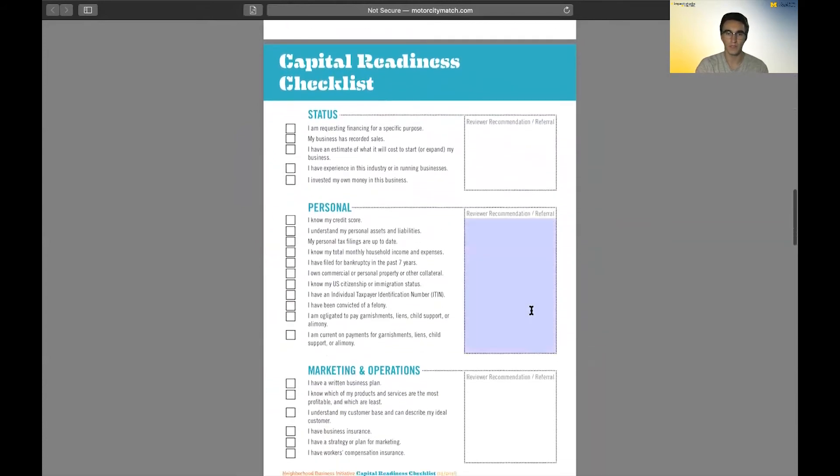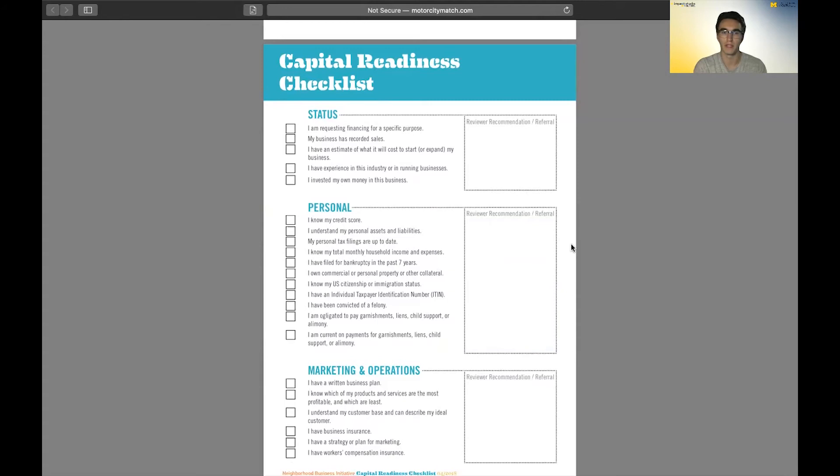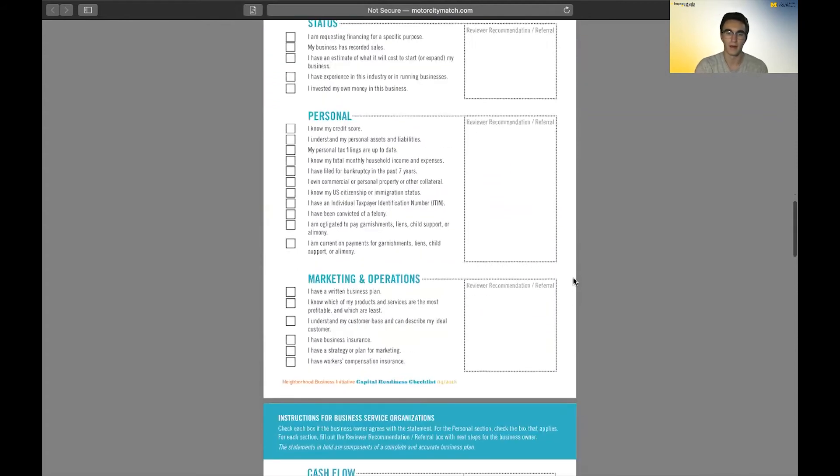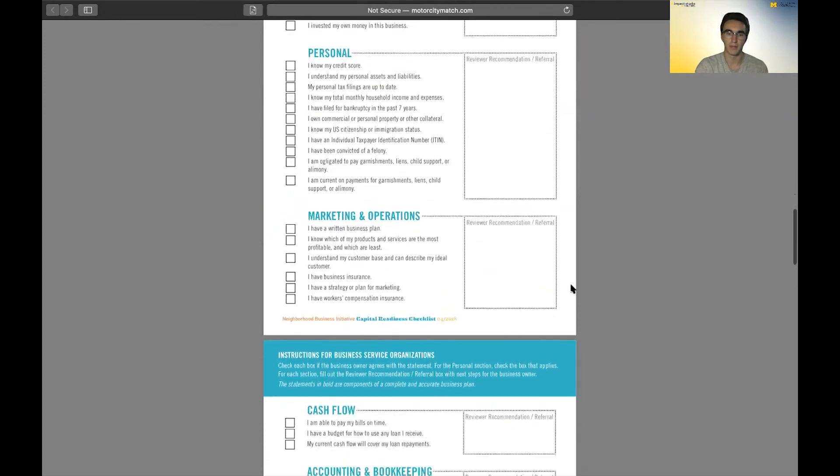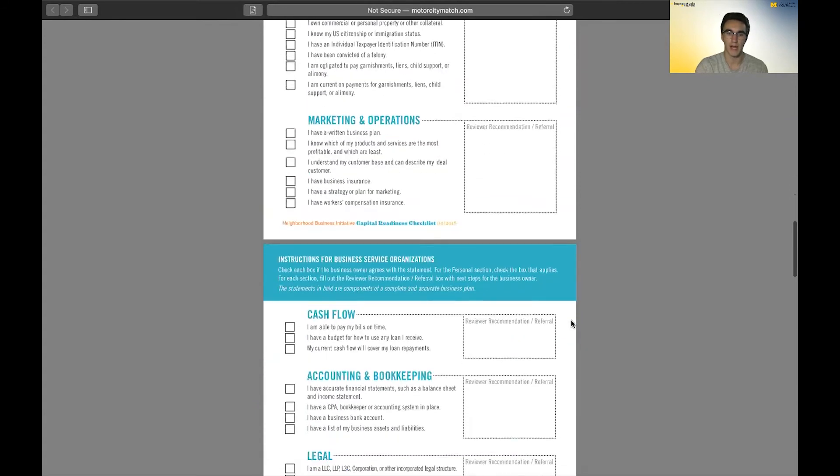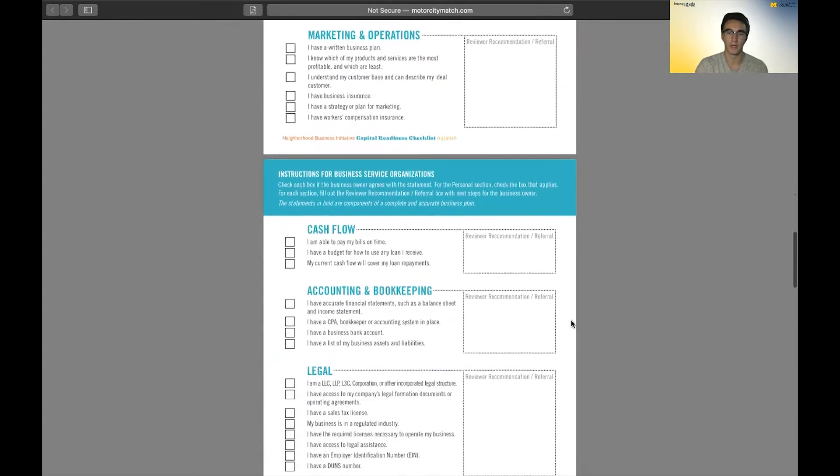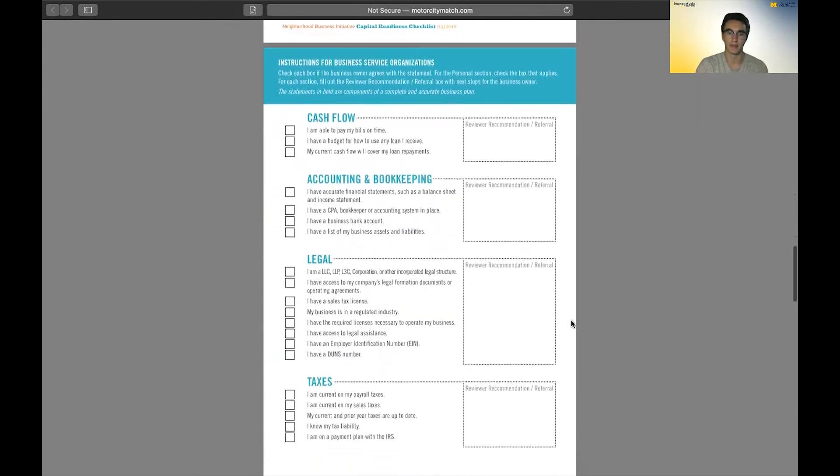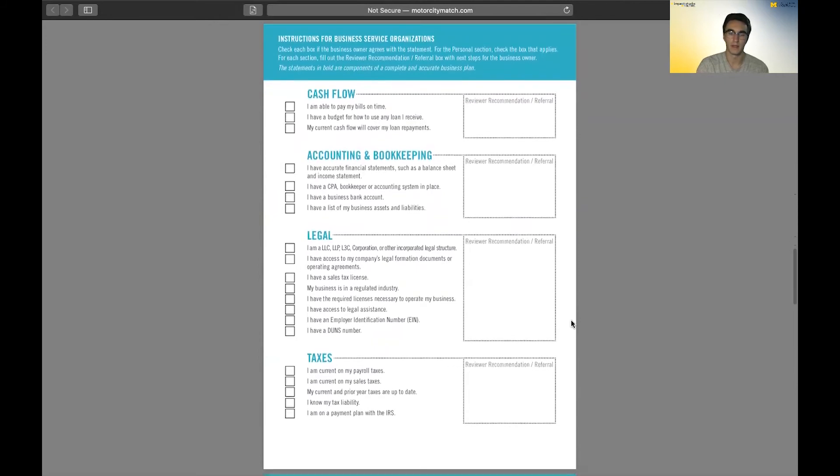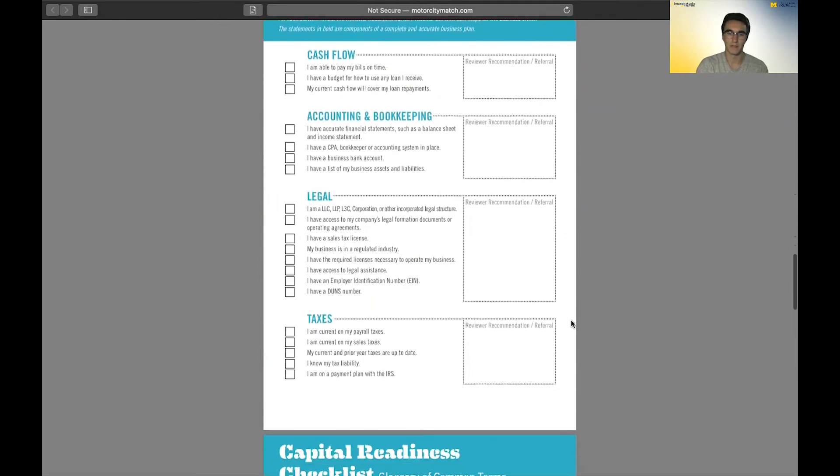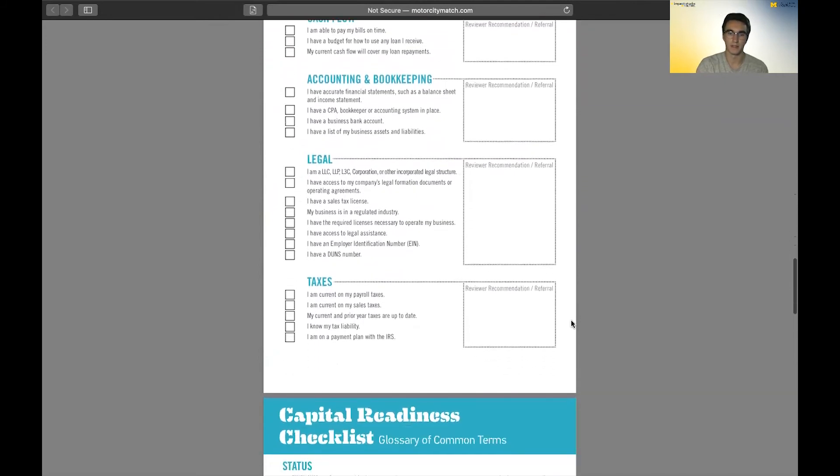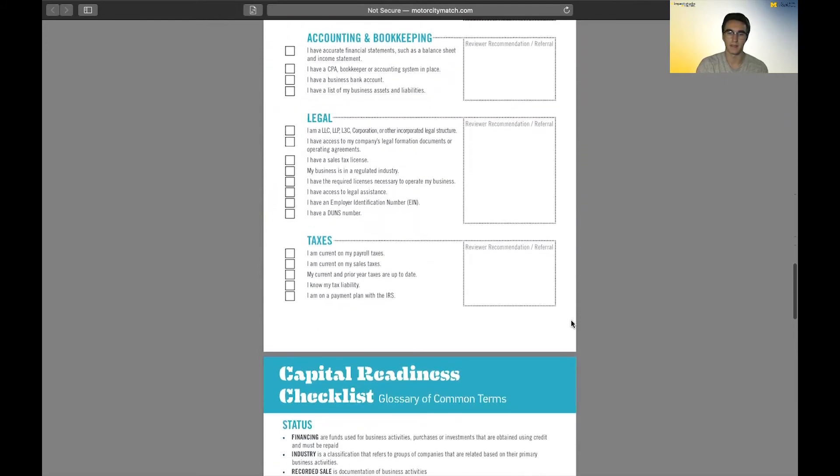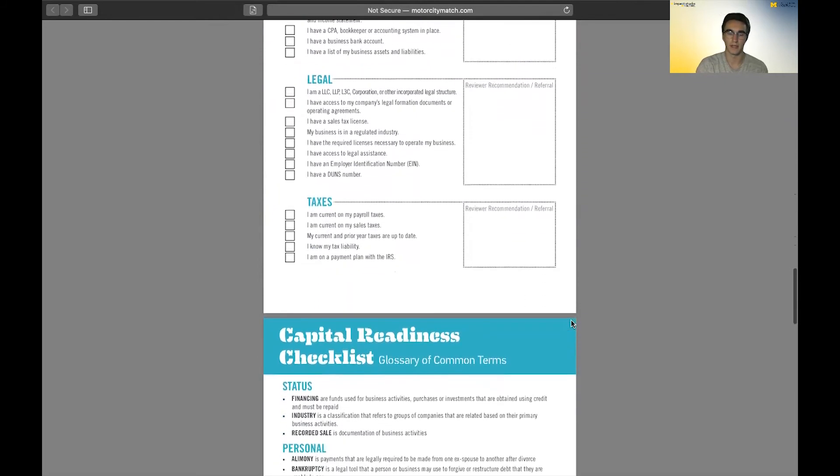It goes into things like status, knowing what you're requesting your aid for, personal things like your credit score and background that are important that some lenders look at. It goes into your marketing and operations, your cash flow, your accounting and bookkeeping methods, different legal aspects and taxes, your history for taxes there.